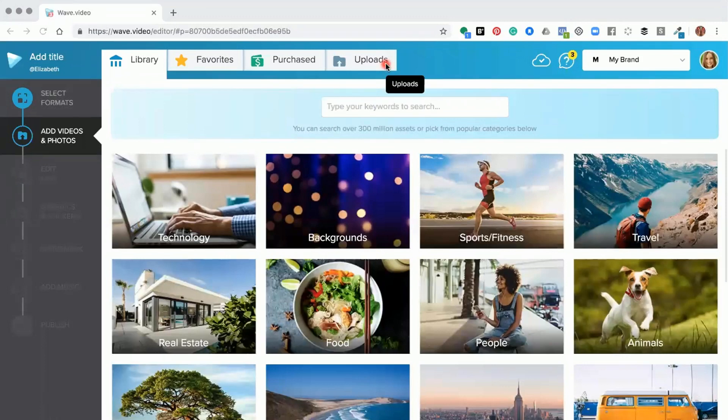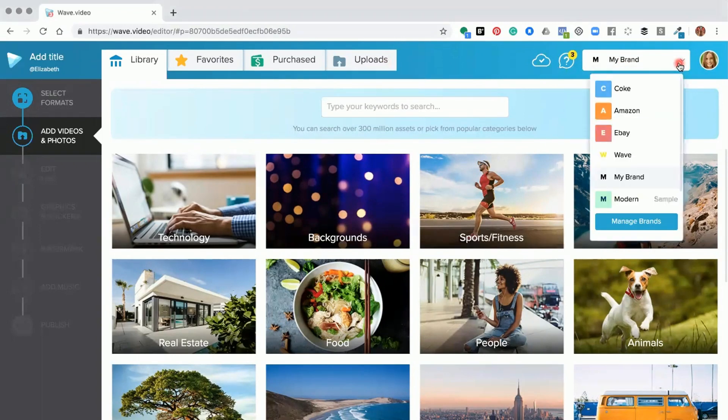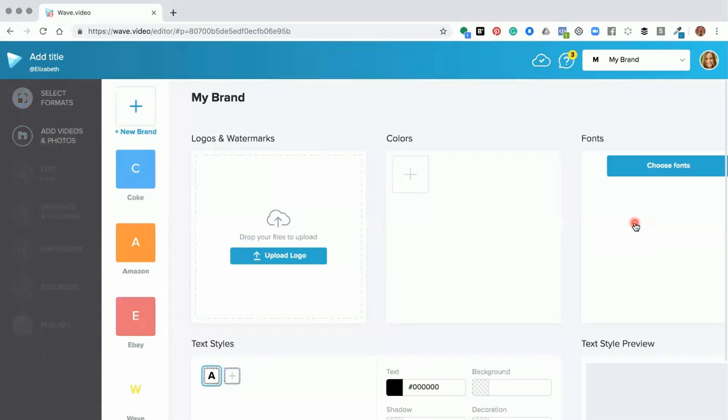Once the editor has opened up, the first thing you want to do is come over to where your profile image is, then click the drop-down and go to manage brands. This will open up the brand editor for you.